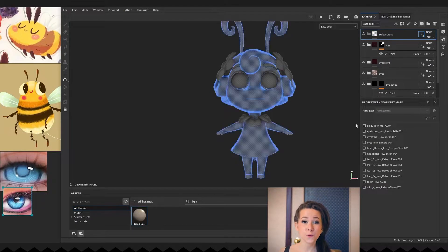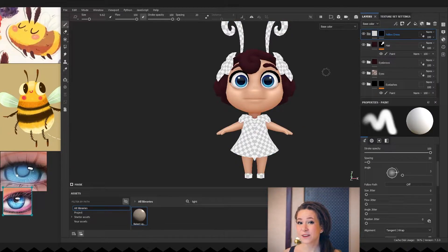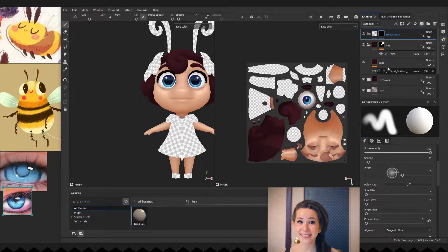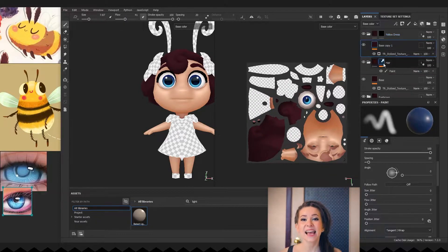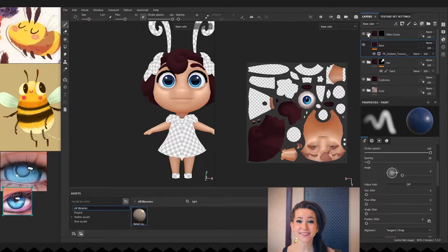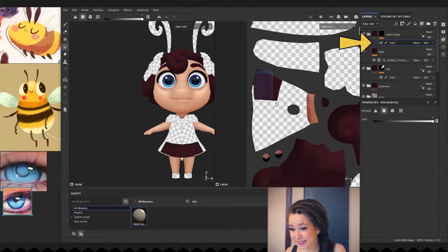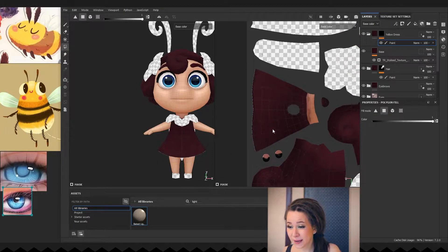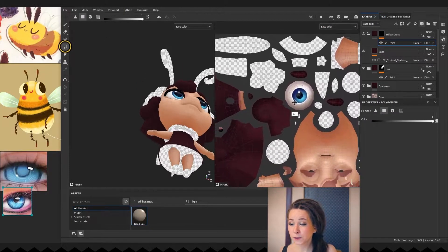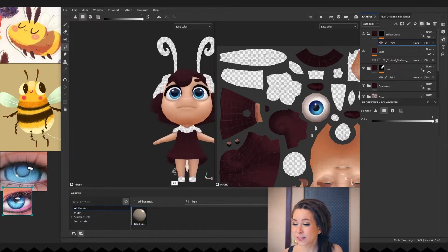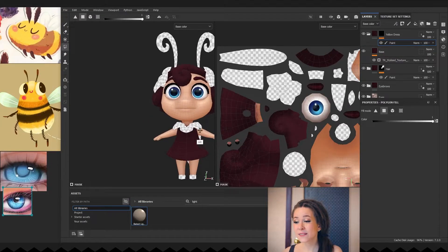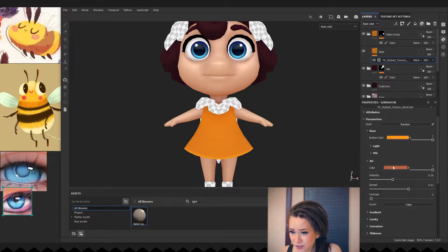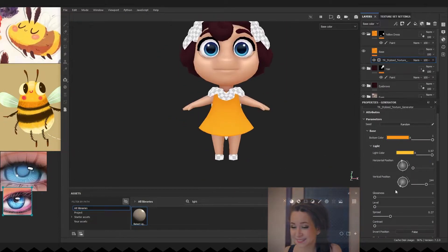I'm creating a new folder and duplicating the base layer there, since I love all the existing lighting settings and I just want to change the color. I'm adding a paint sublayer to the folder's black mask and with the polygon fill tool, I'm selecting only dress polygons in the UV view. And now I'm just changing colors and tweaking settings a bit.